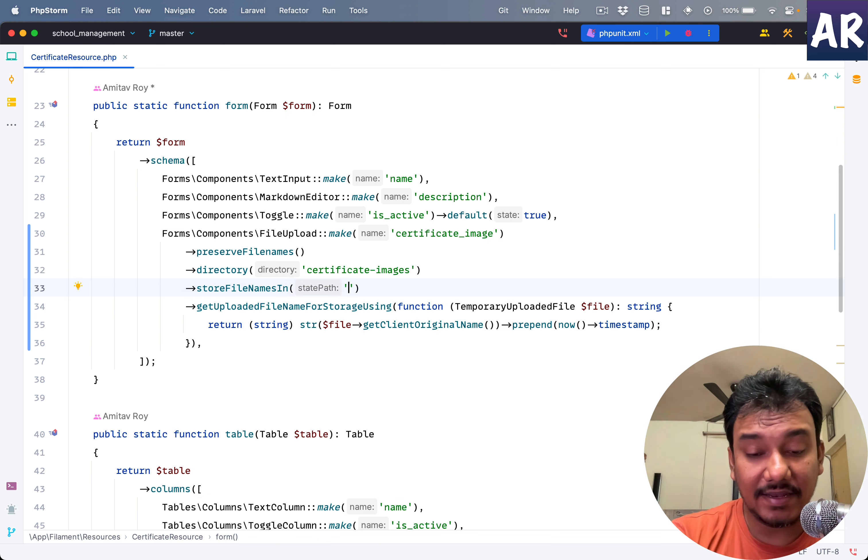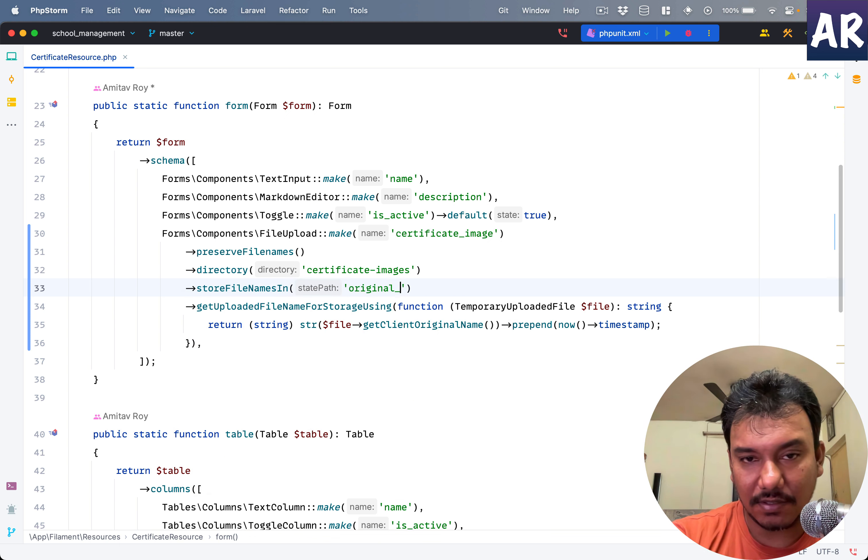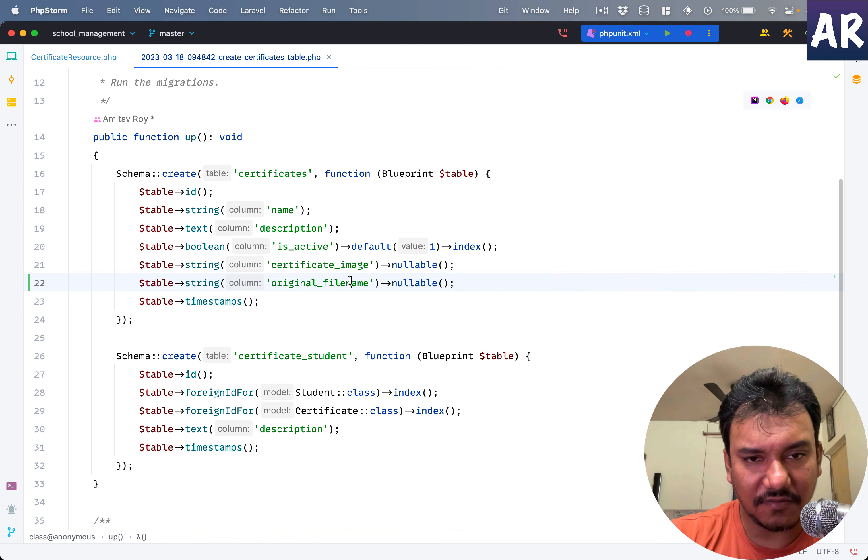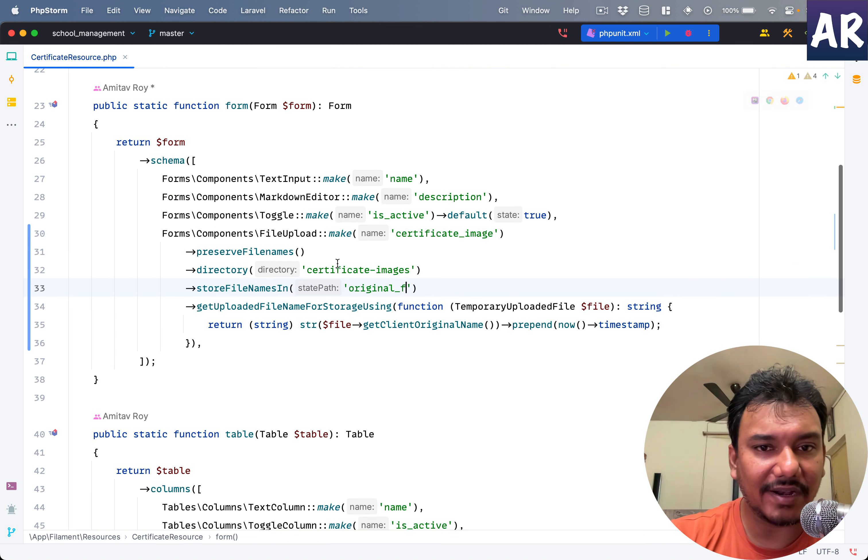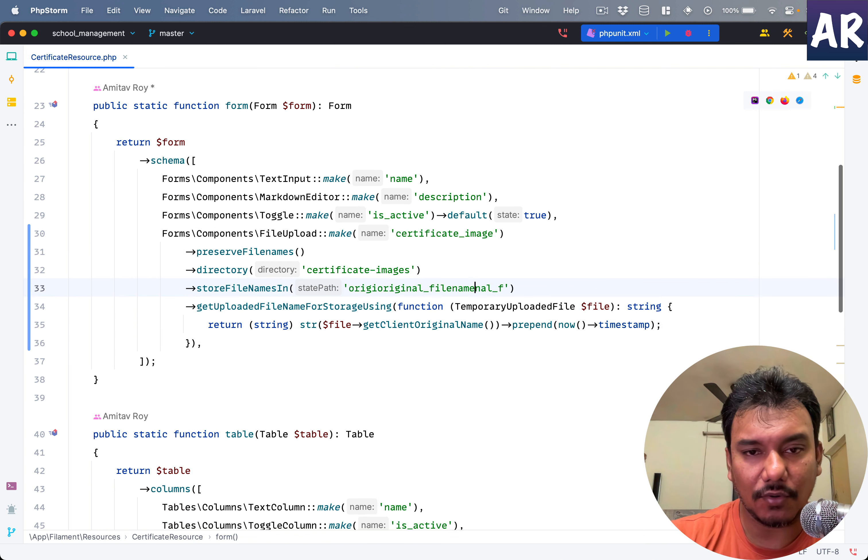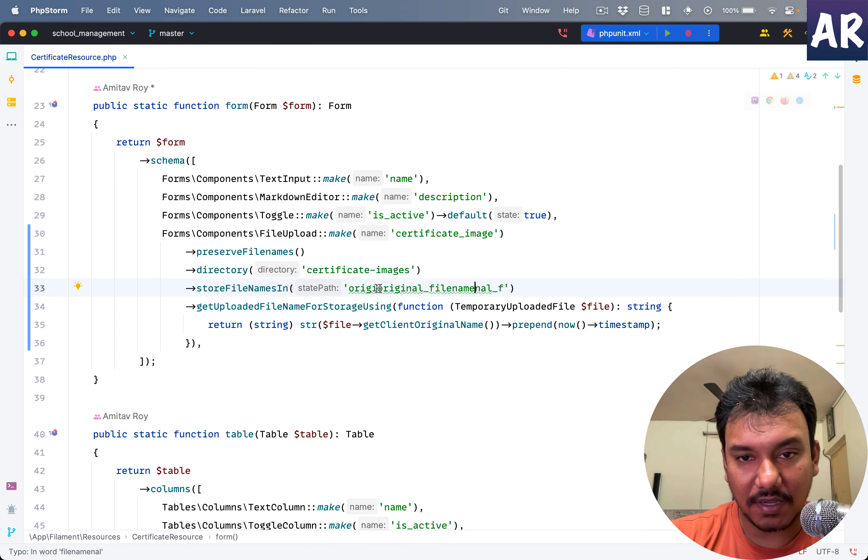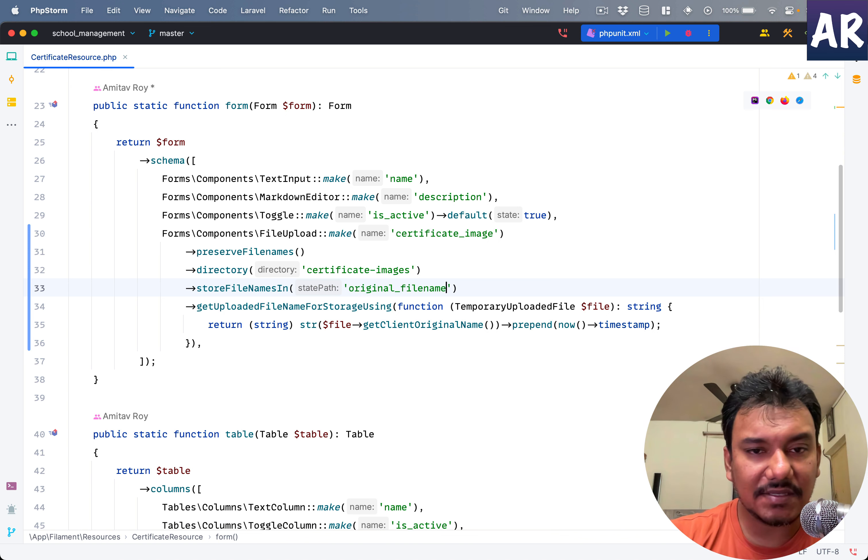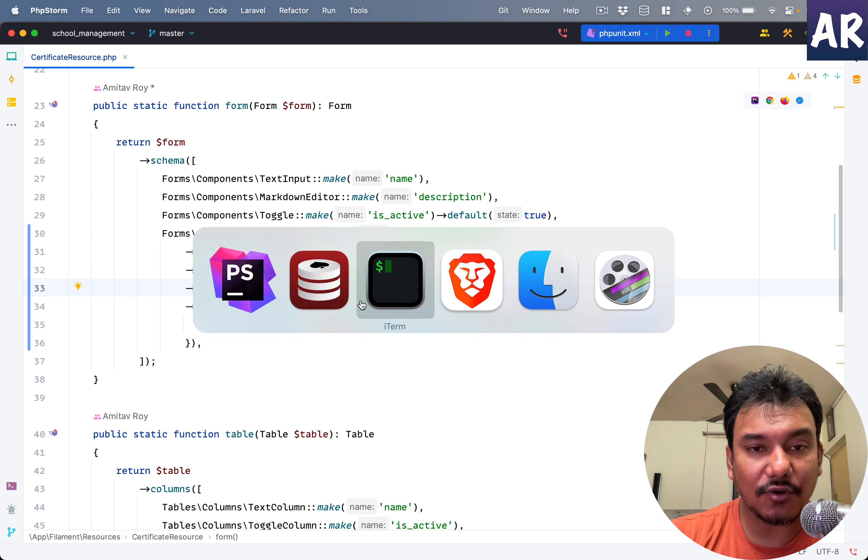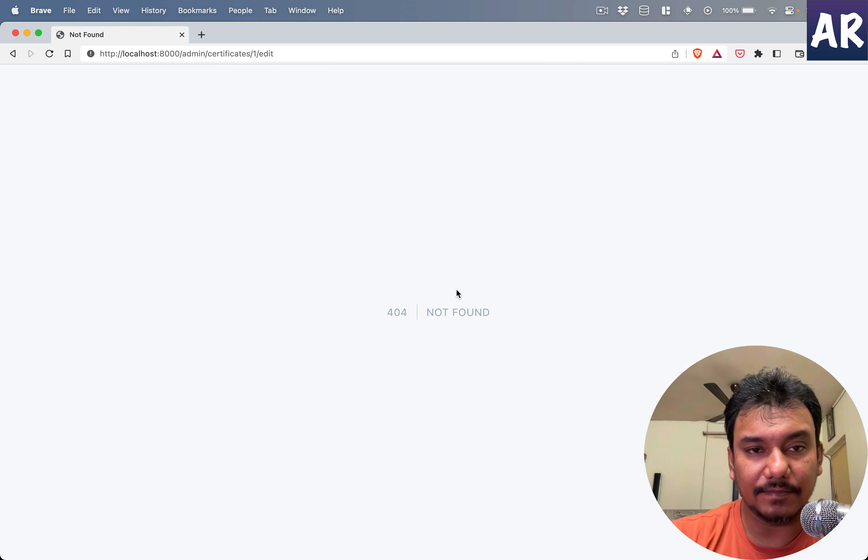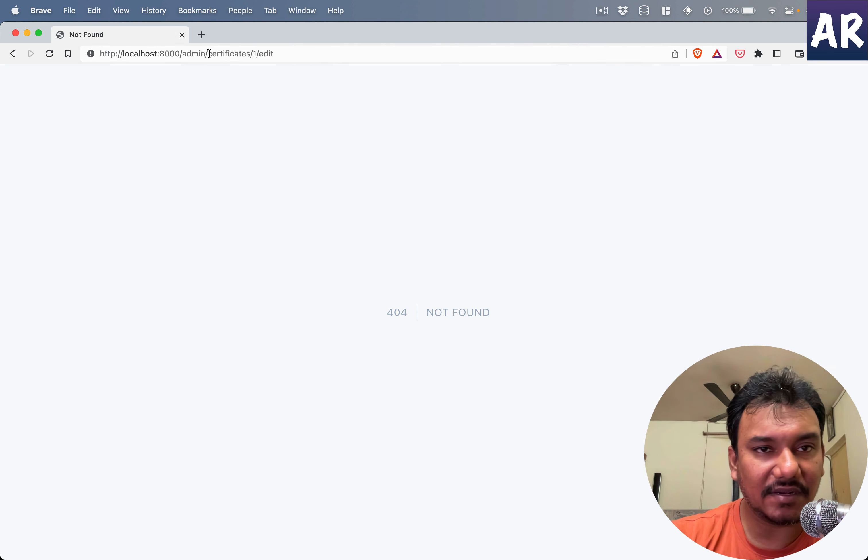And in here I can do original file name. I don't want to get that name wrong right now. So with this, let's see what is going to happen. Obviously I don't have this certificate.